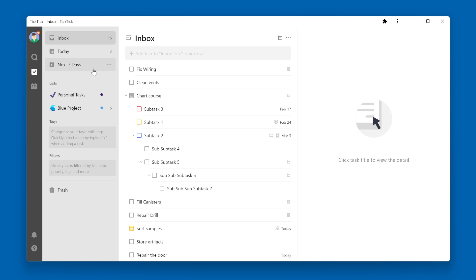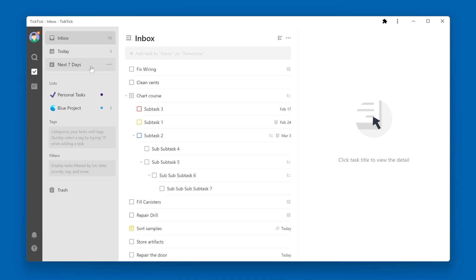Another example is down at the bottom of this pane called Trash. A smart list is basically a list that TickTick provides to you that's a filtered list. It has specific tasks or notes within that list. For example, the Today list is going to have tasks that are due today. The next 7 days are going to have tasks that are due within the next 7 days. And the Trash list is going to have tasks or notes that have been deleted.